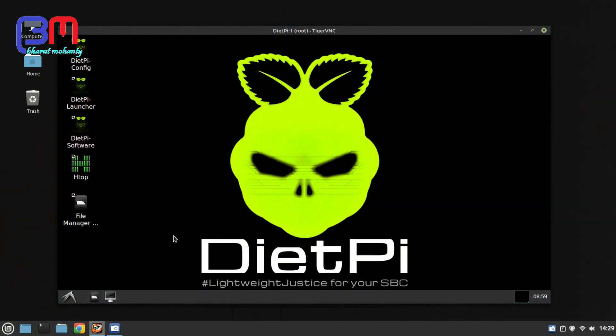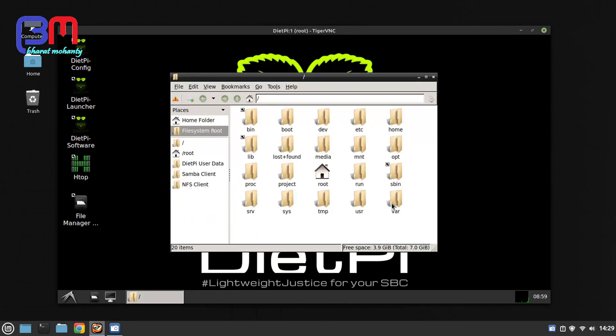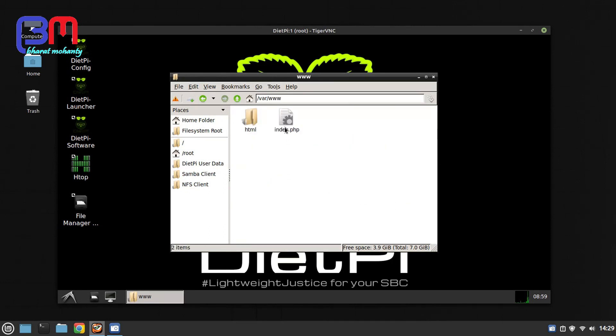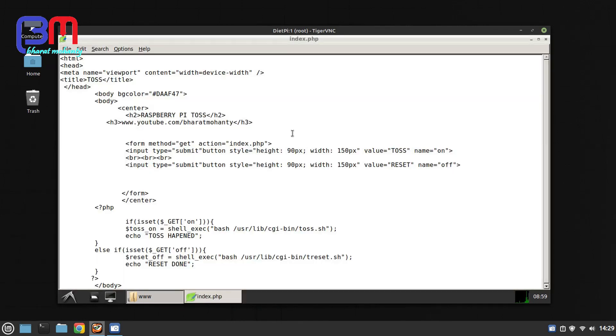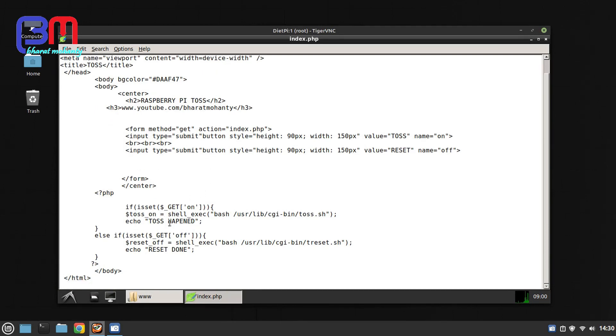Okay, let me show you the PHP file. It is inside the www folder. Here you can see index.php file. Let's open it. Inside it I have two buttons. Basically, when you press the buttons you're executing two shell scripts: toss.sh and dreset.sh.